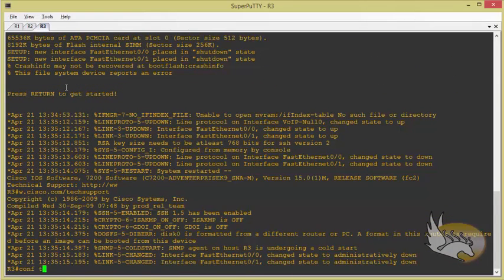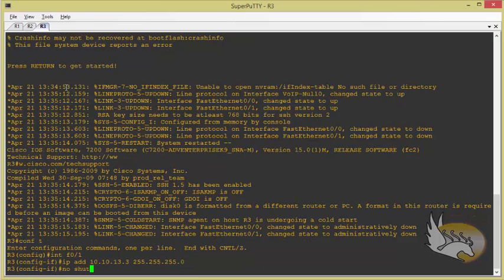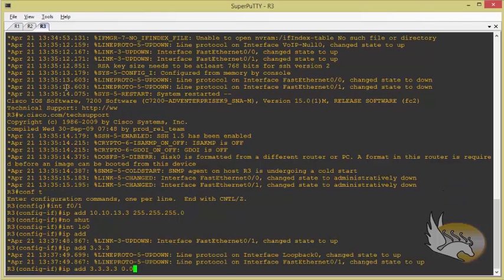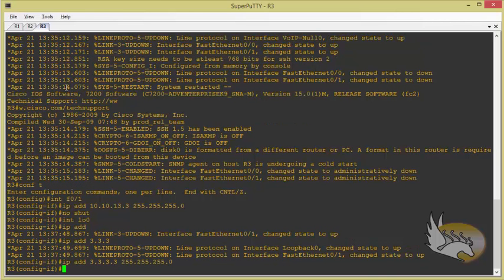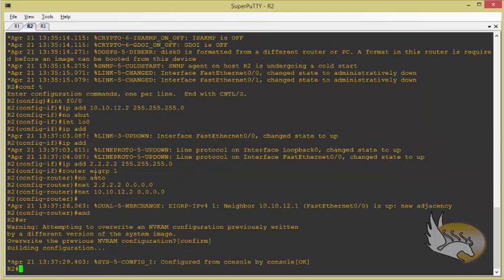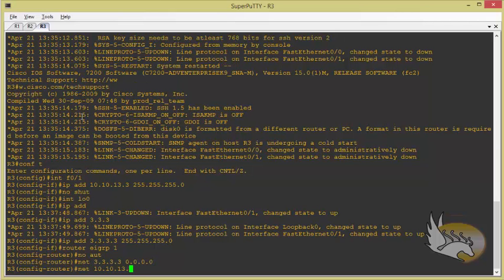On router three, interface fast 0/1 connects to fast 0/1 of router one, so the IP is 10.10.13.3, no shutdown. The loopback interface gets IP 3.3.3.3. I run router eigrp 1, no auto-summary, with network 3.3.3.3 and network 10.10.13.3.